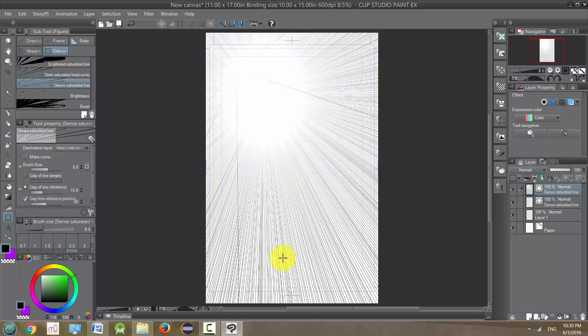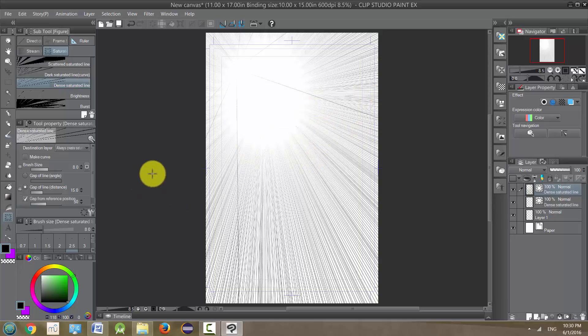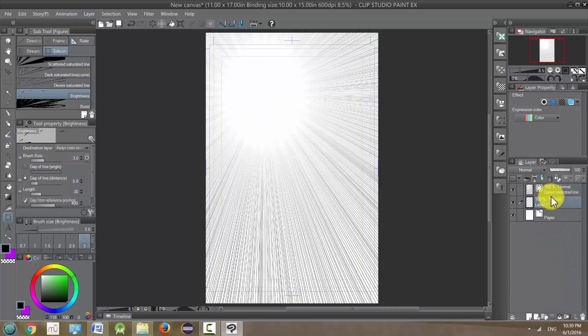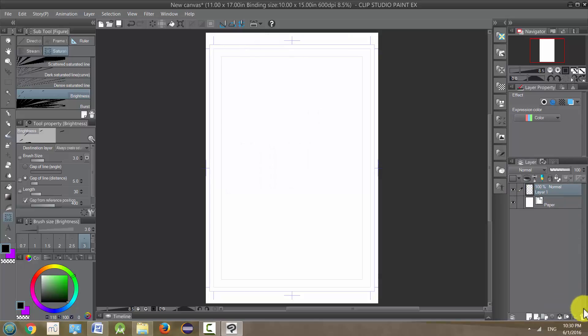This would take forever, this would take an hour to do even if you used a ruler, so it's very helpful. Next one is brightness. I'm going to clear these.